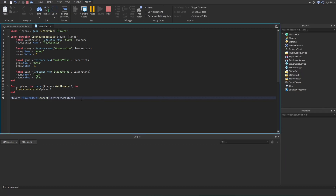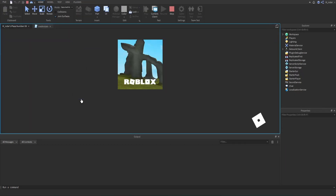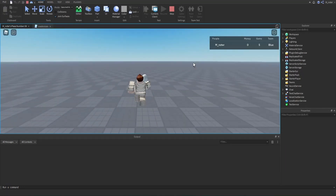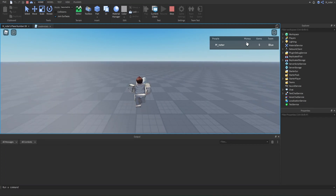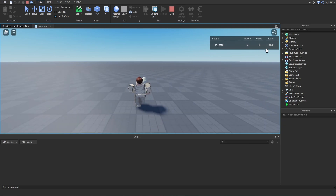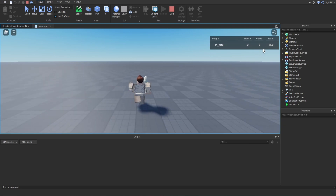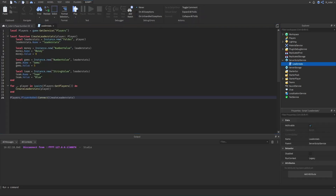Now we can start up our game and see if the leaderstats work. When we load in, we have the leaderstats created for us — zero money because we set that value to zero, five gems because we set that value to five, and our team is displayed as blue.